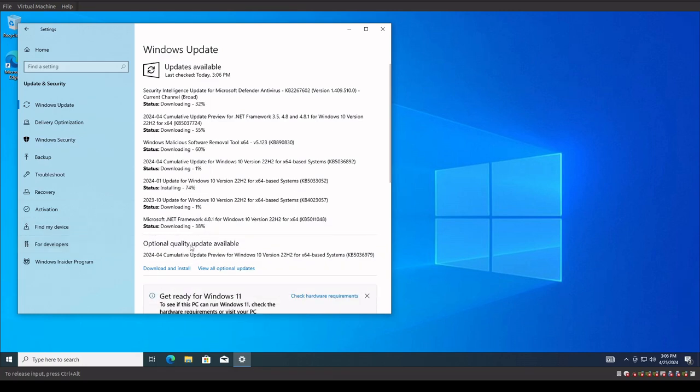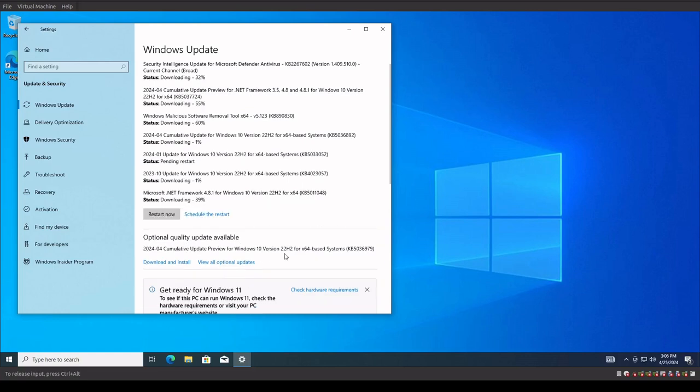Like for instance here, we have an optional quality update available for a cumulative patch from April for this particular system, which we are also going to download and install.